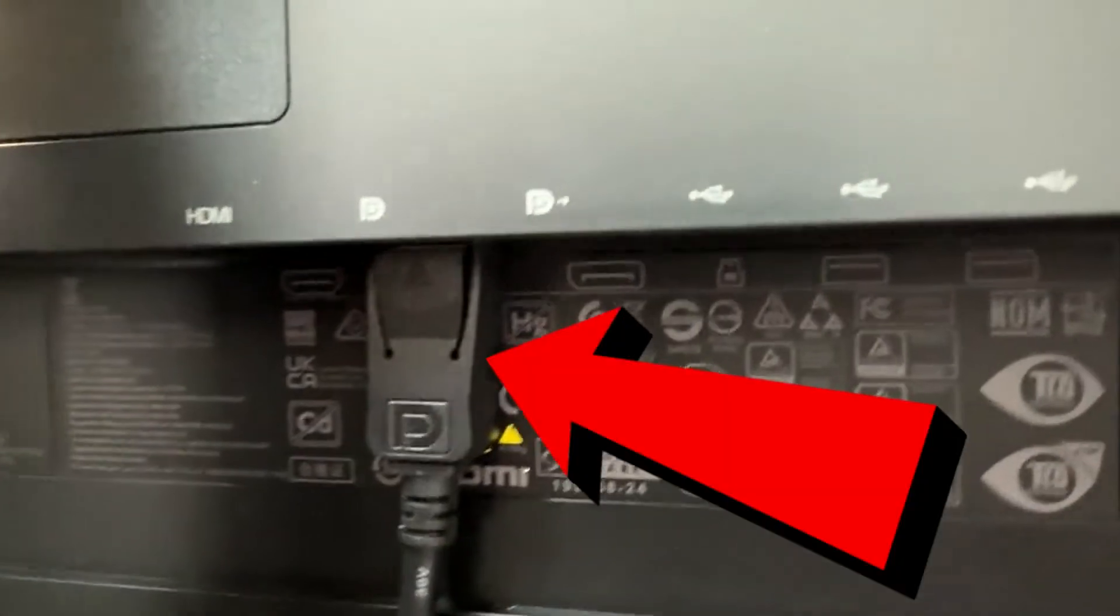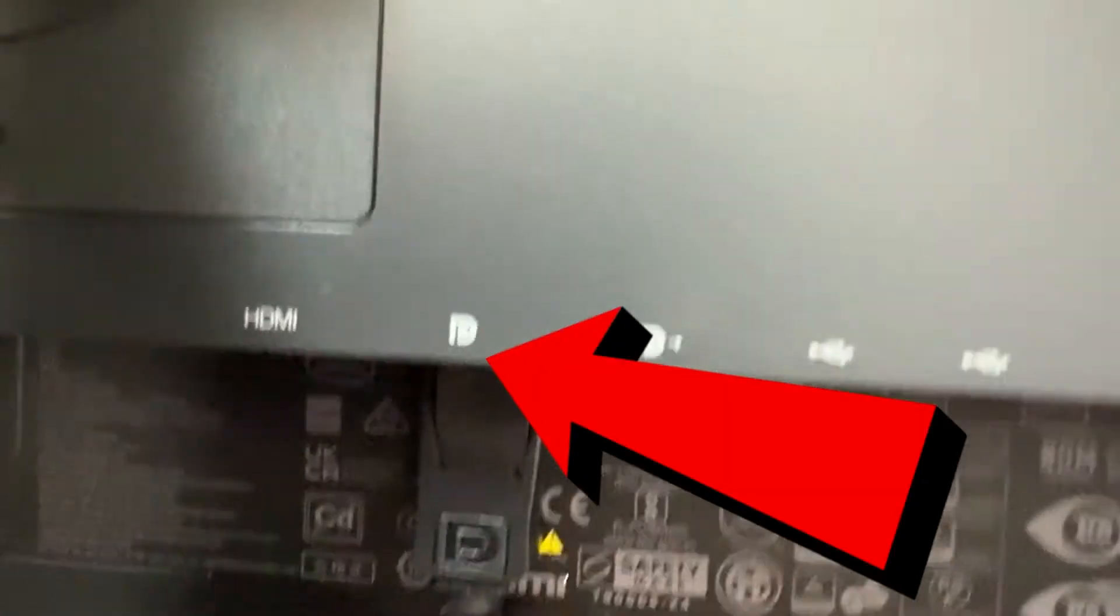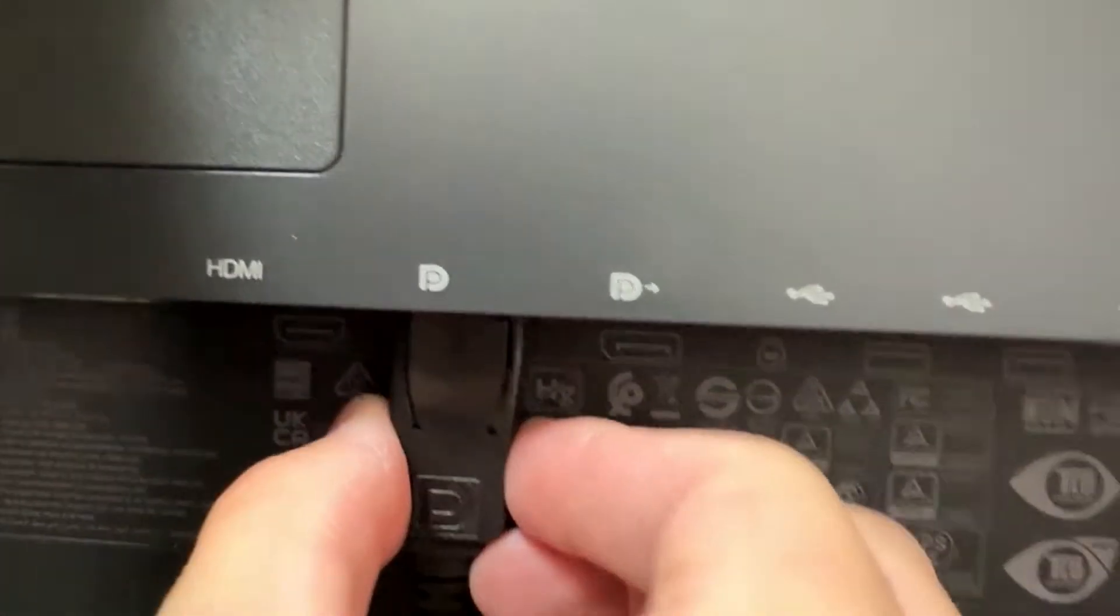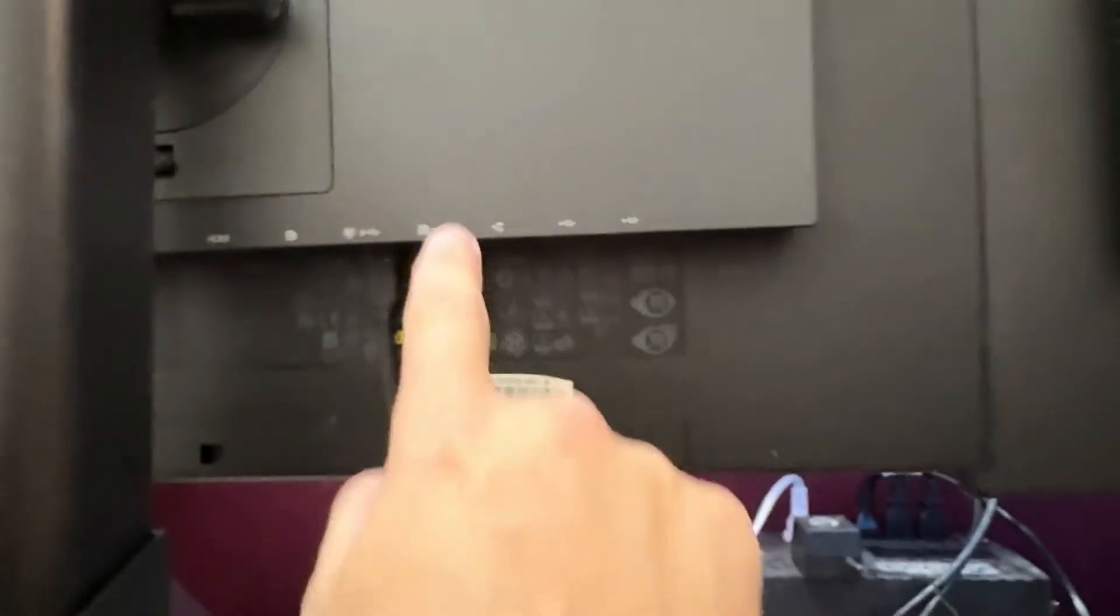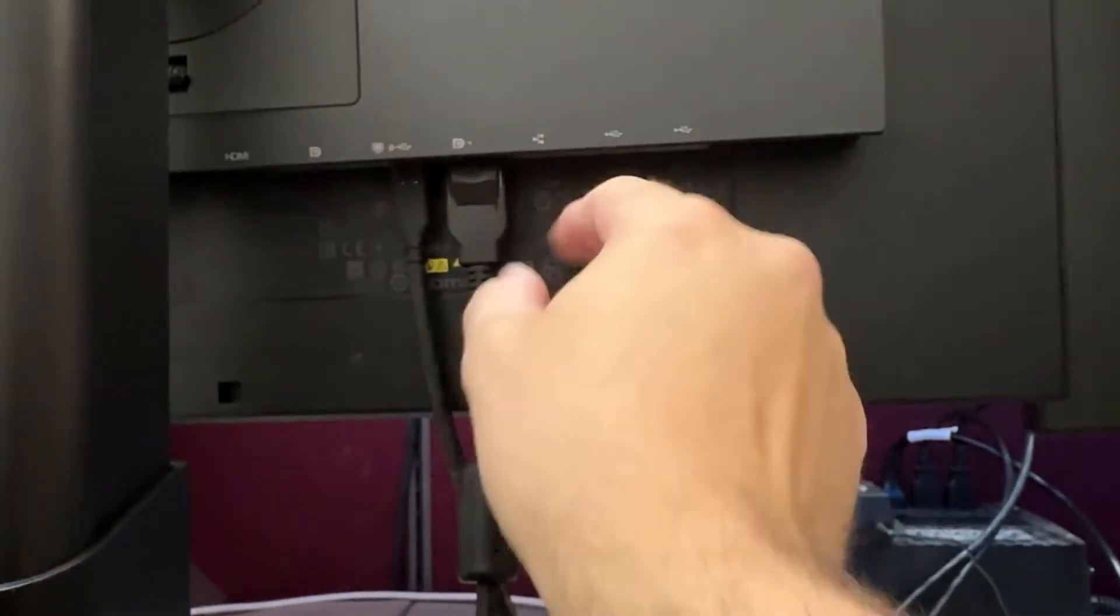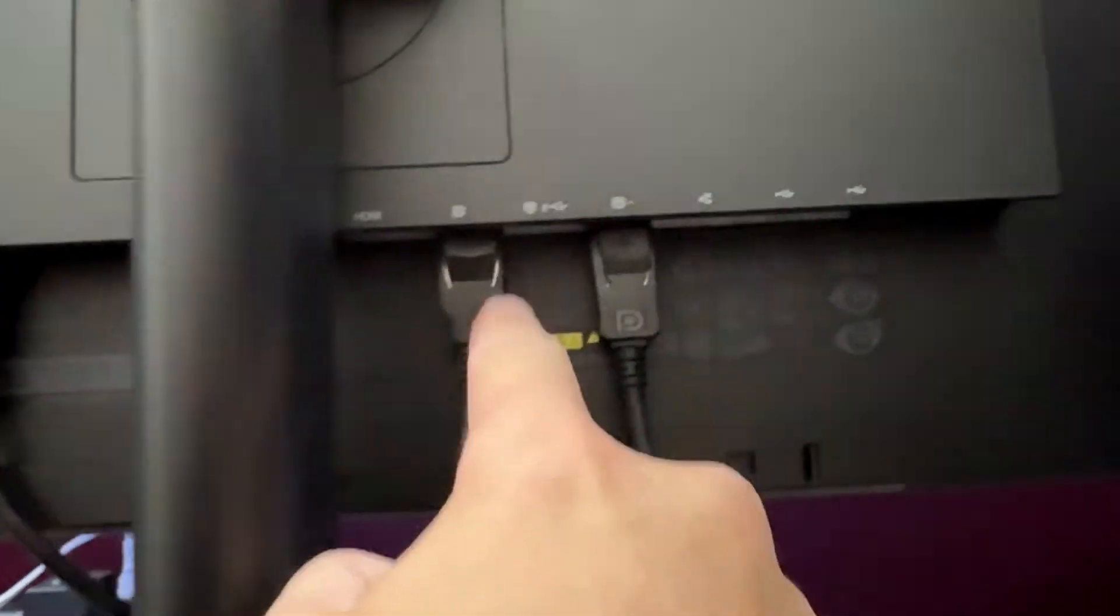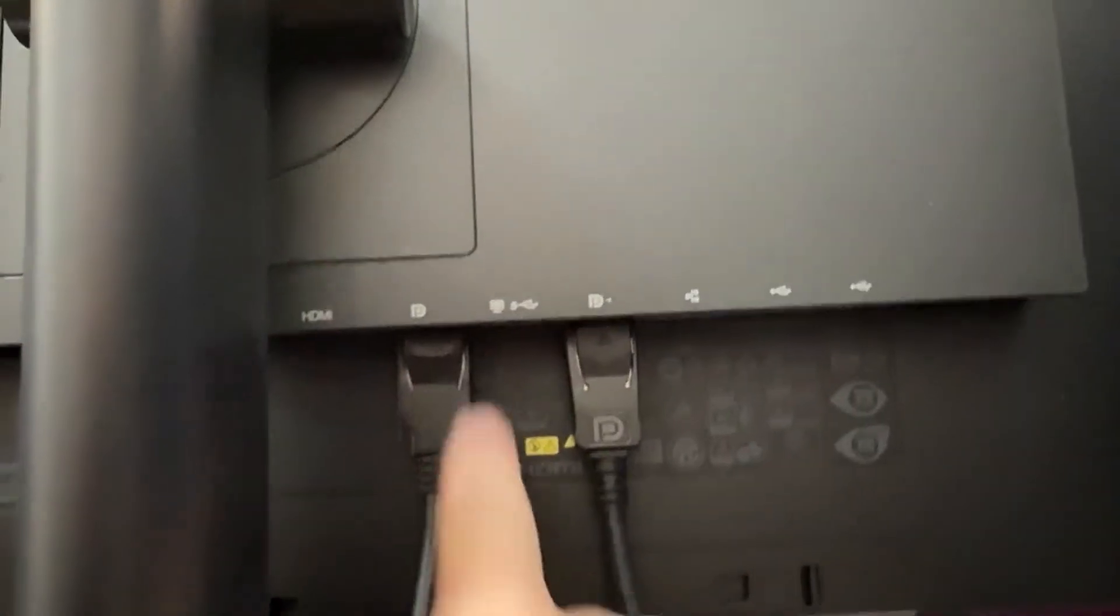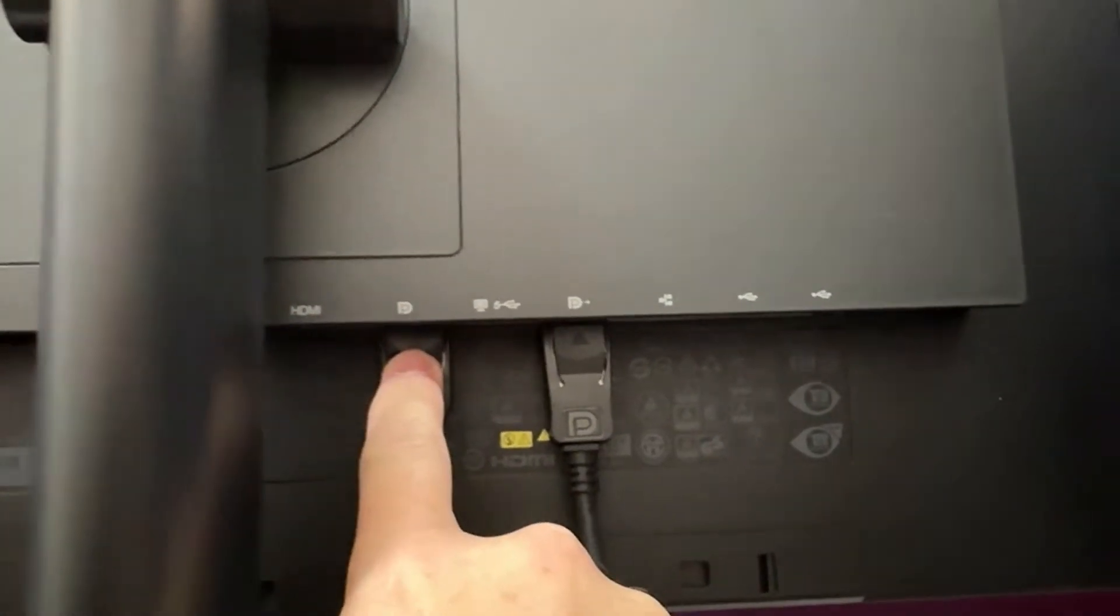So when this is done, you'll have a USB-C cable from the laptop to the first monitor, then a DisplayPort from the first monitor to the second monitor, and another DisplayPort from the second monitor to the third monitor. It's important that you put these cables in the correct ports.